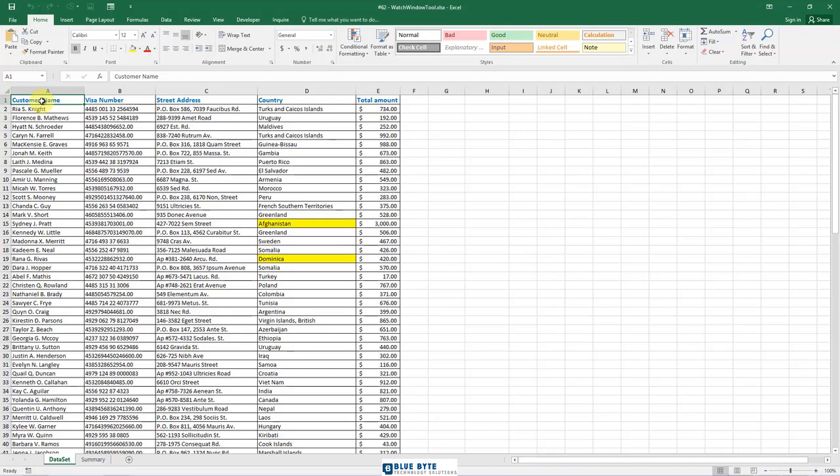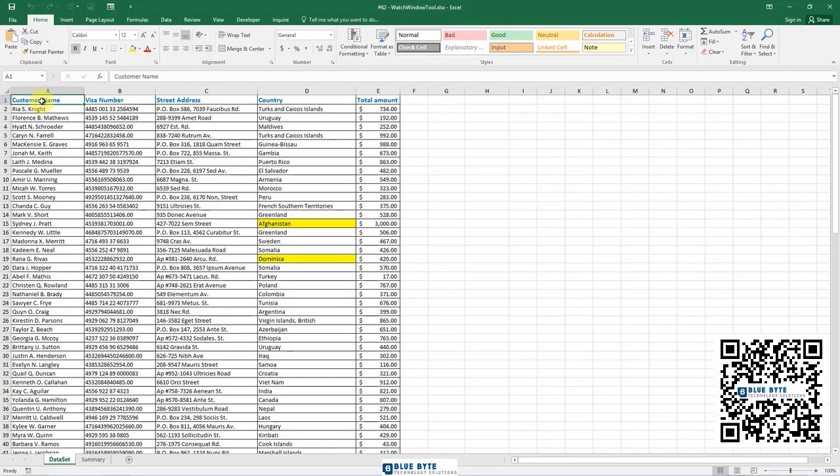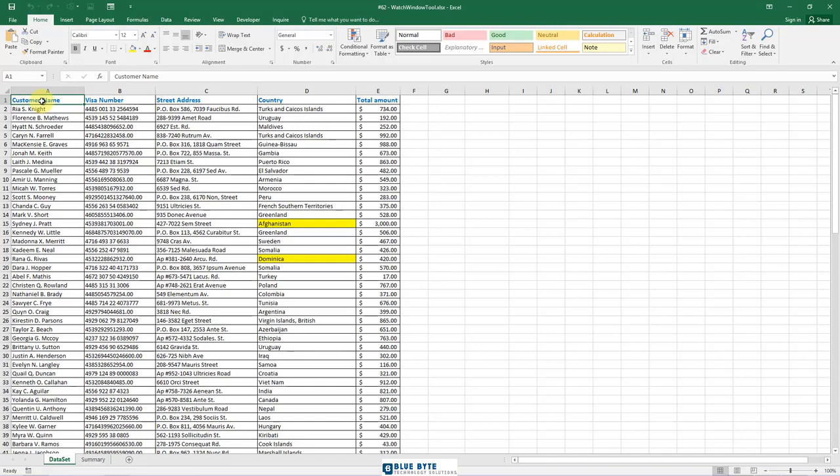If you use Excel regularly, you probably have worked on some extensive worksheets that span hundreds if not thousands of rows. It could be useful if some of the cells you need to monitor often could be displayed in a separate window so that you could see the current value and formula at a glance.